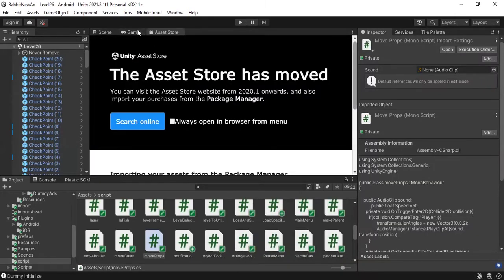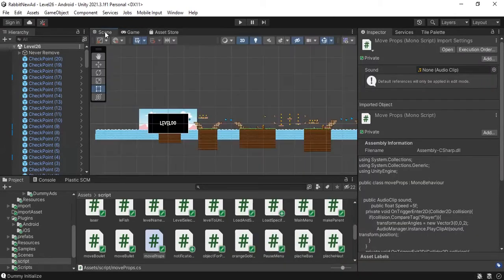Second, go to Asset Store, right-click, and click Close tab. There is a bug because of that, so if you don't need it, remove it.